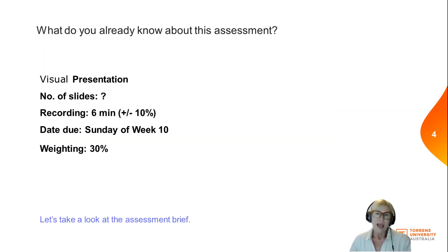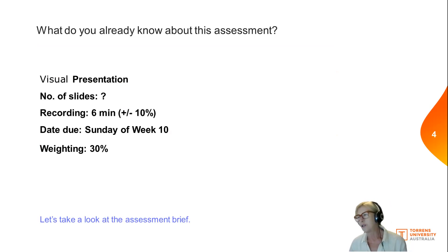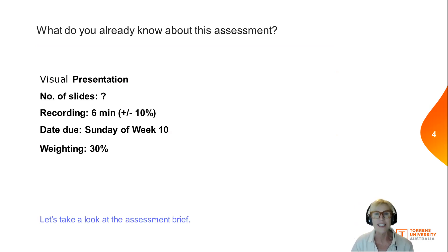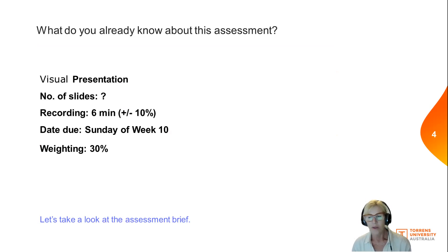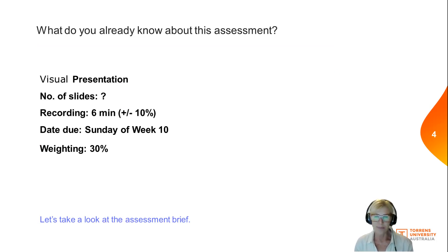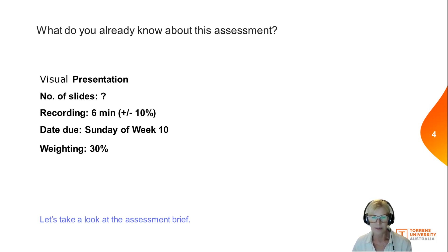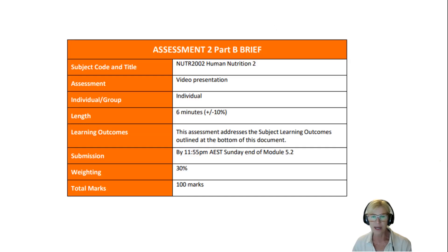In terms of the assessment: how many slides do you need? That's really up to you. Just be careful of death by PowerPoint — constantly clicking through slides every 10 seconds — and be careful not to put too much text into slides. It's due on Sunday of week 10 at 11:55 p.m., and it's worth 30% of your marks.